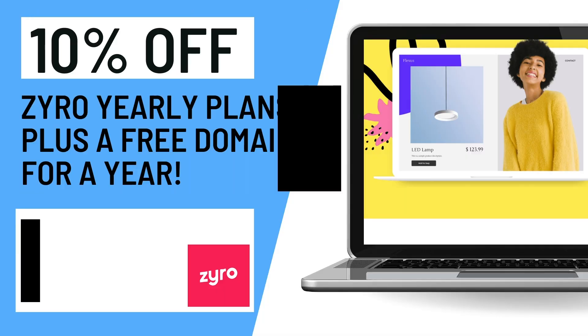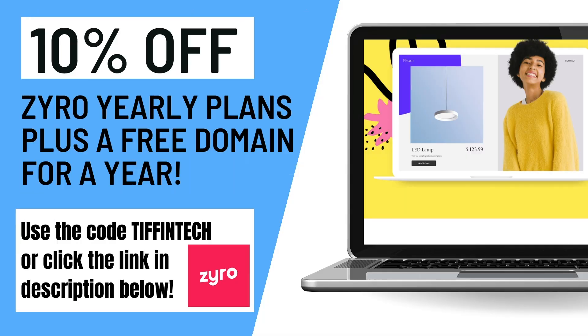So it was really important for me to find something that was open 24-7 that if I had a question, I wouldn't have to wait to get a response. Also, before we go any further, don't worry, I got you covered. Make sure to click the link below in the description or use the code TIFFINTECH for an additional 10% off Xyro yearly plans plus a free domain for a year. Okay, I'm really excited to take you through building a website with me through Xyro, but before we do, let's talk a little bit about exactly why is it important to have a portfolio or a business website.